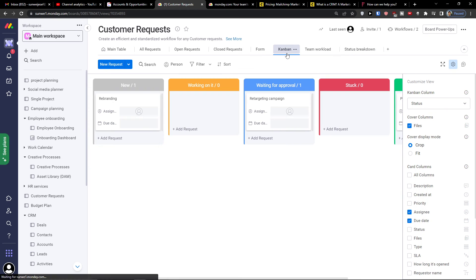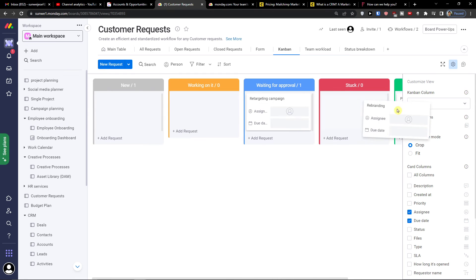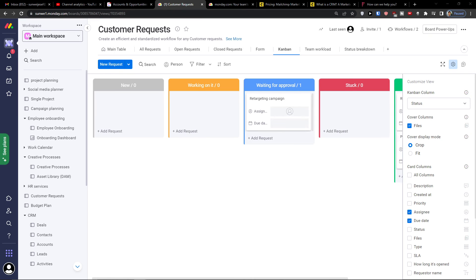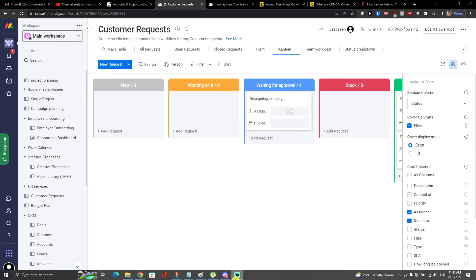Then you also have a Kanban view showing open requests, where you can see new items and move them to done as you work through them.